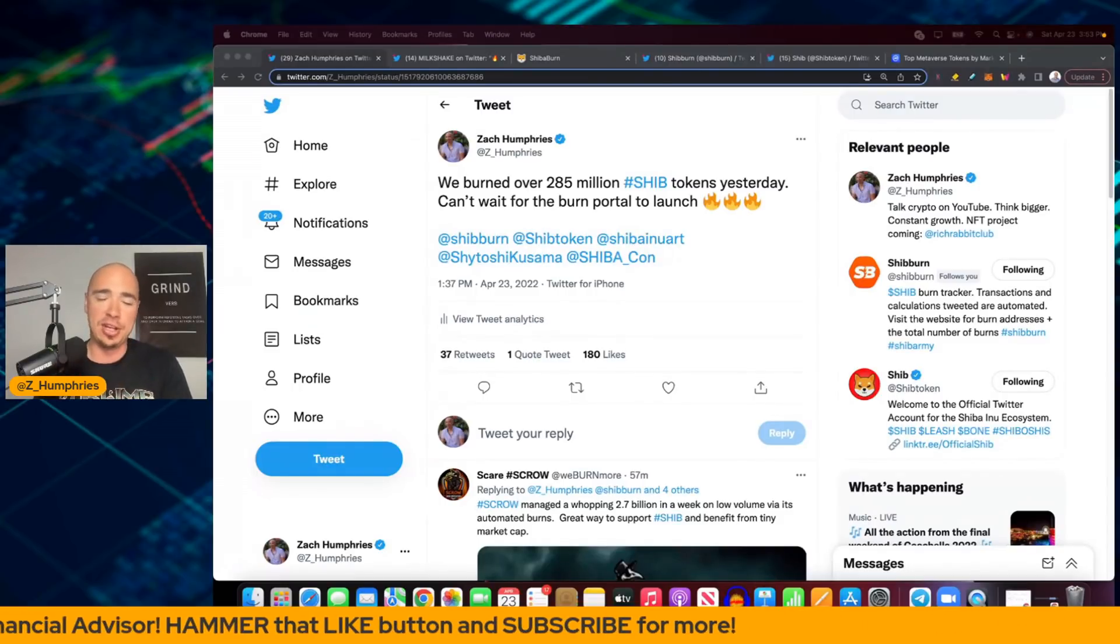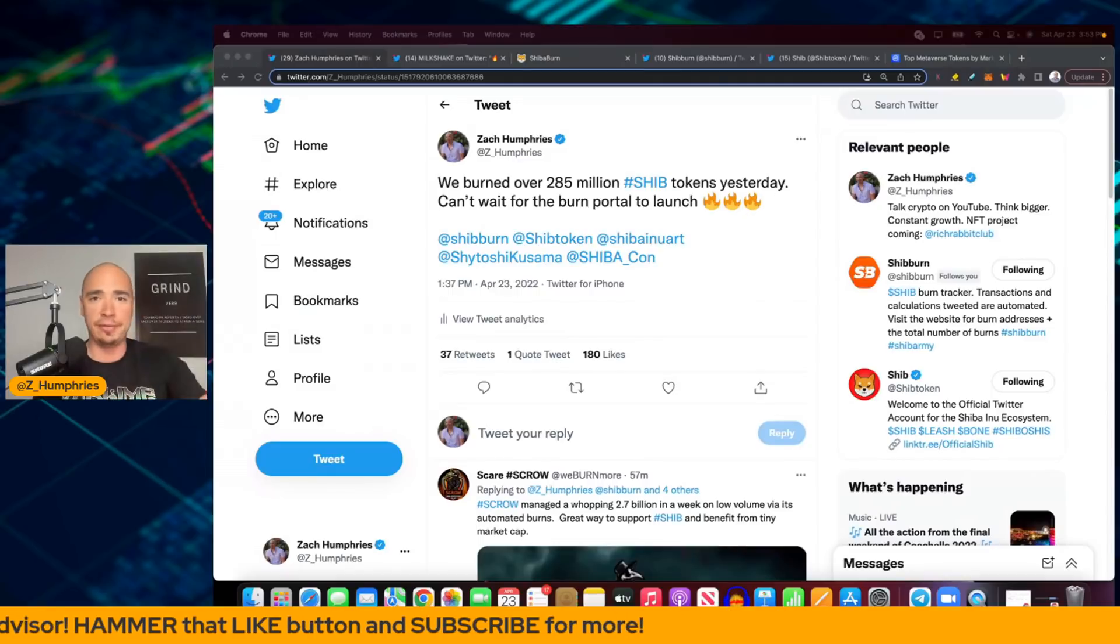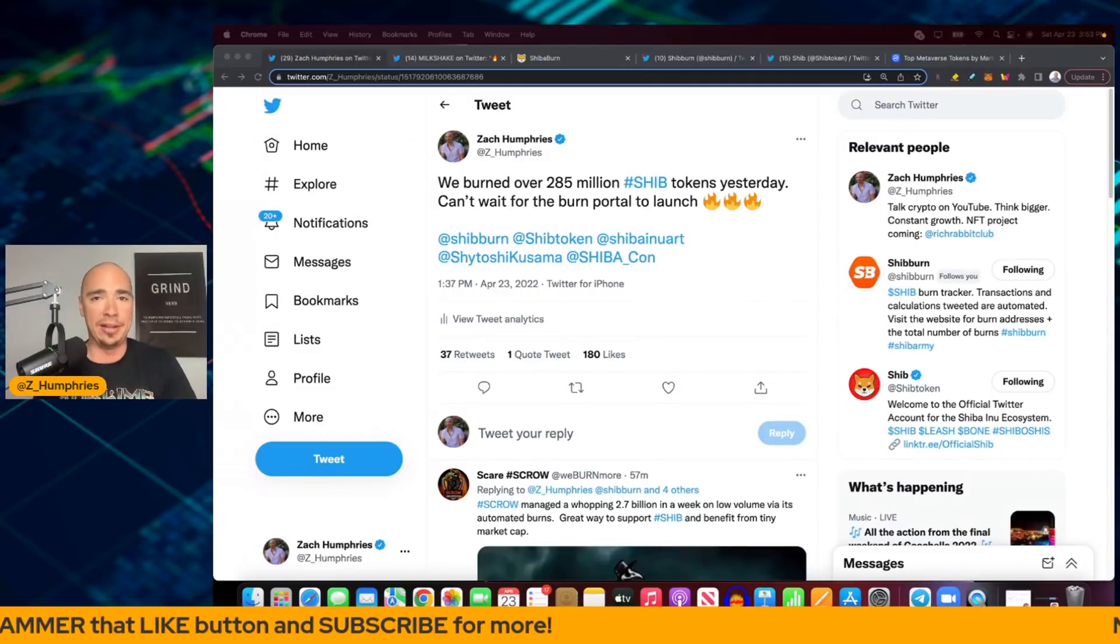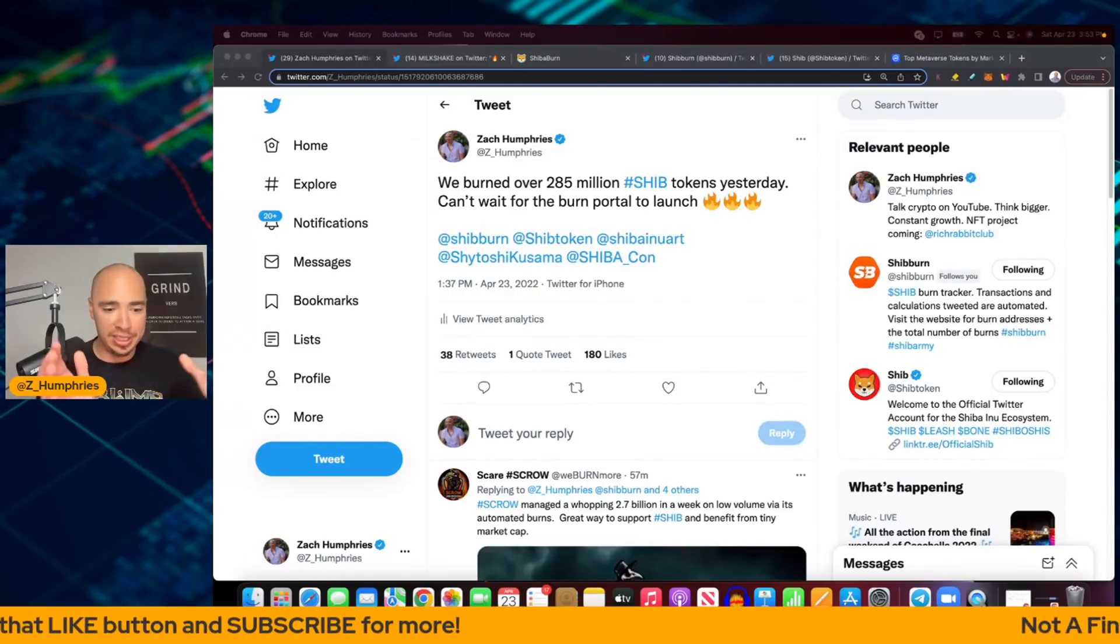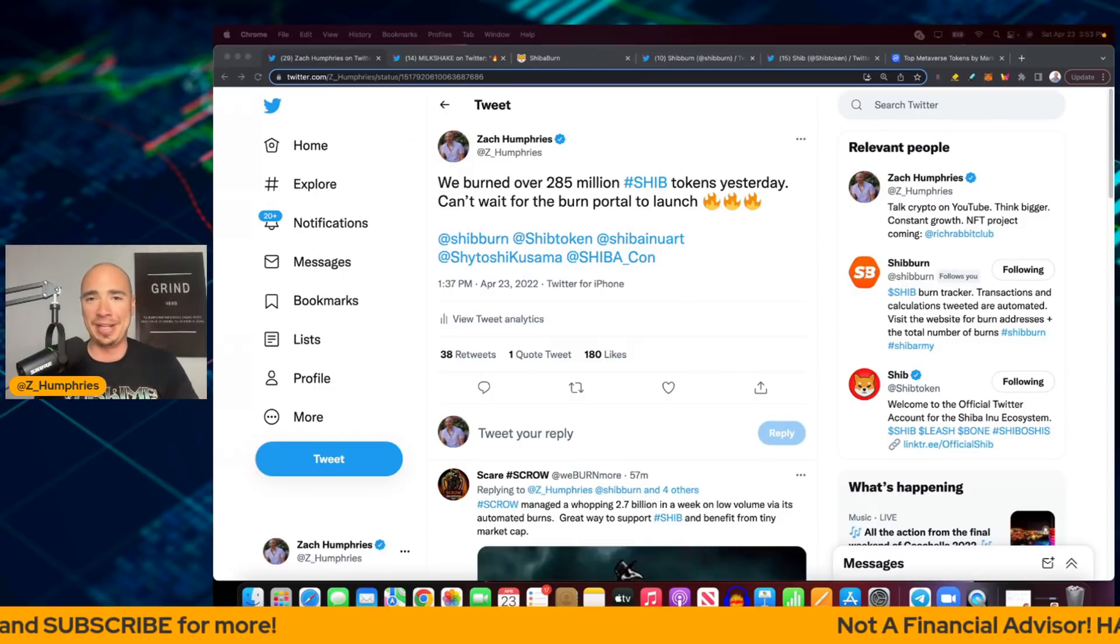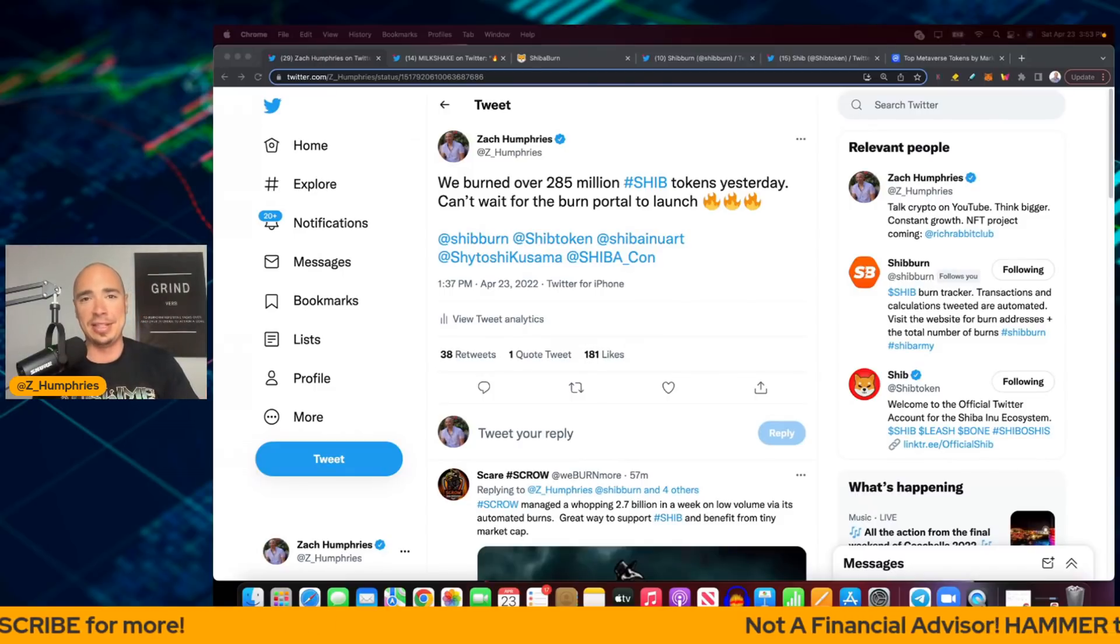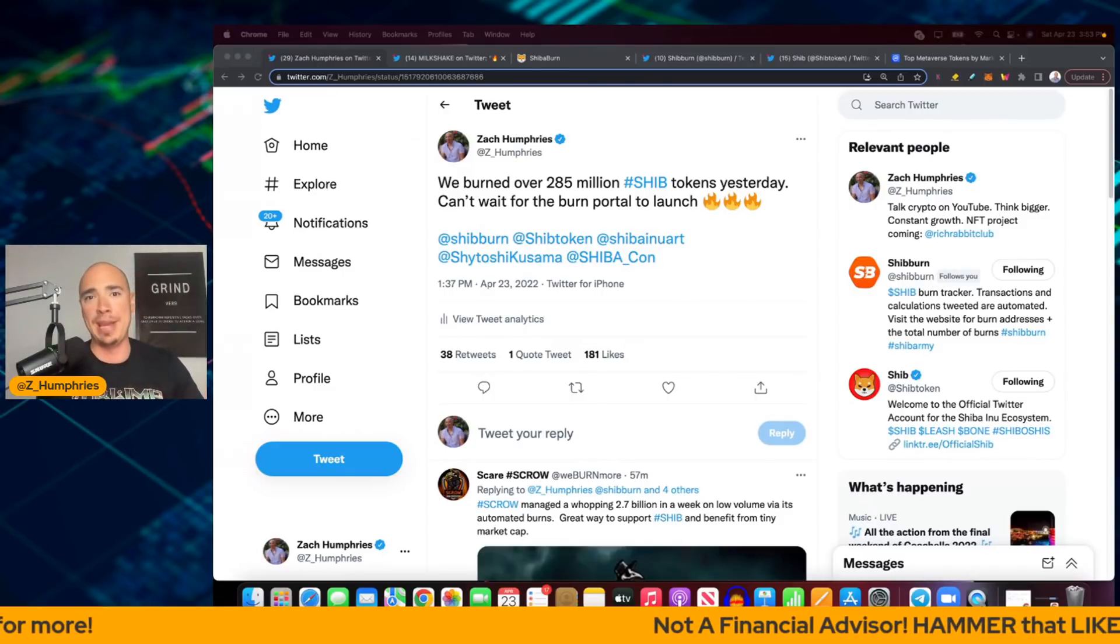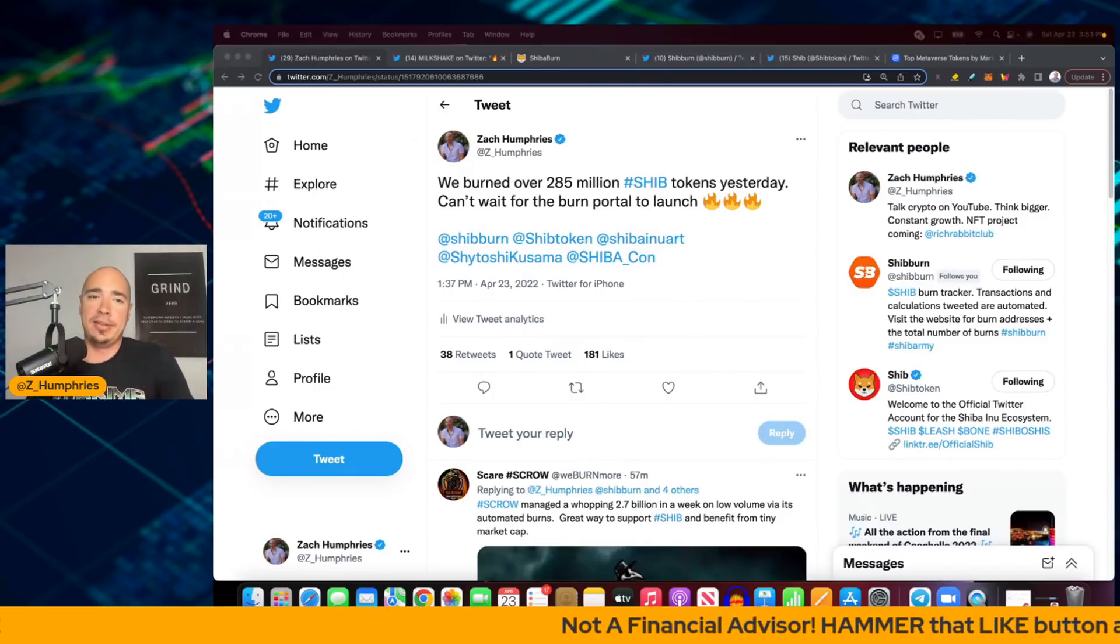As you guys know, I've been here for a little while, not from the first day, but obviously way back in May in 2021.